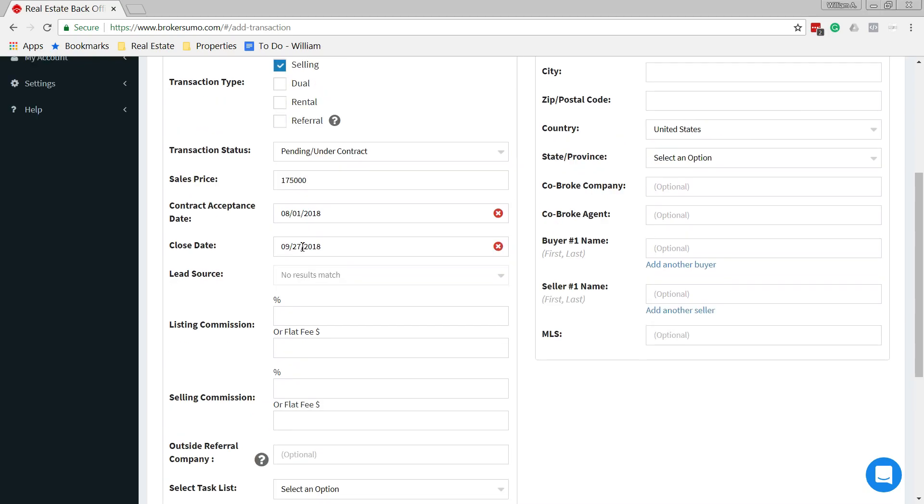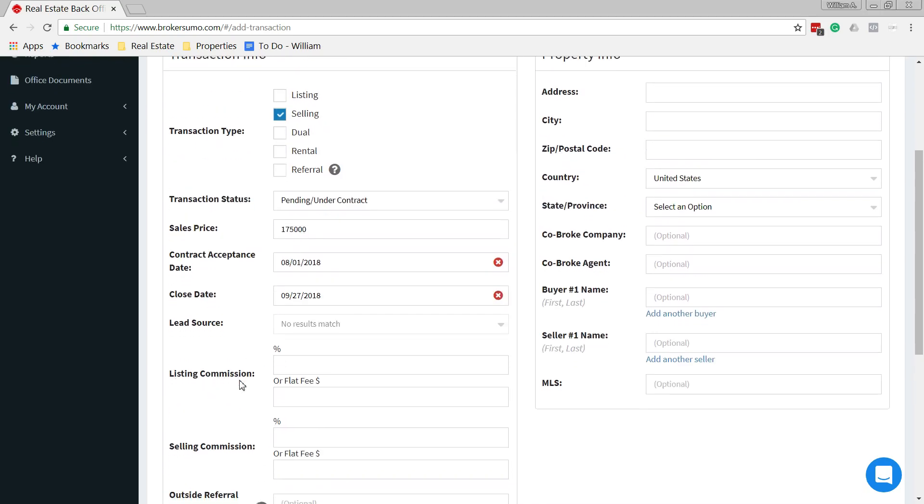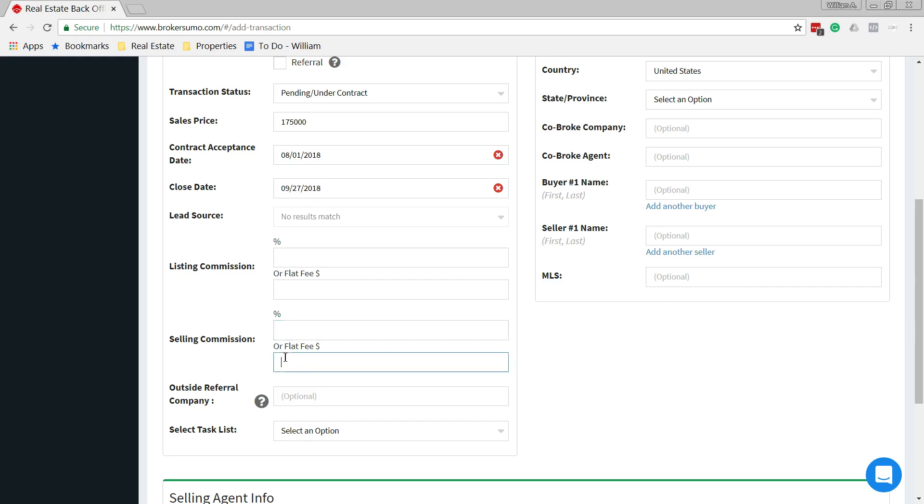Now, if you're the buyer's agent or the selling agent, you want no listing commission, so you can skip that and go right to the selling commission. This is the commission that you will receive from the MLS, what you've agreed upon with the other agent or any credits. They're giving us two options here: we can load it in as a percentage or as a flat fee.